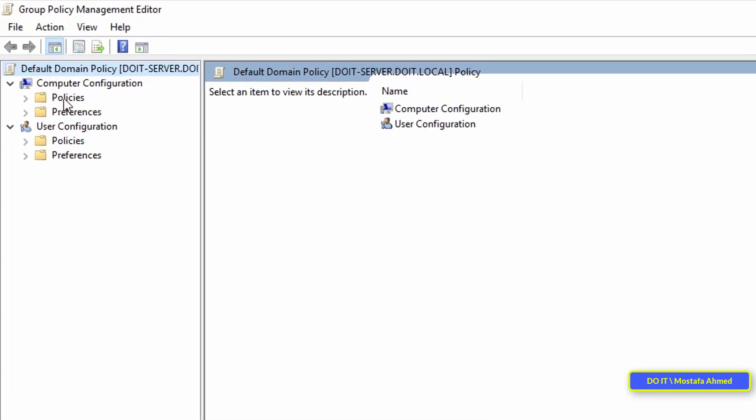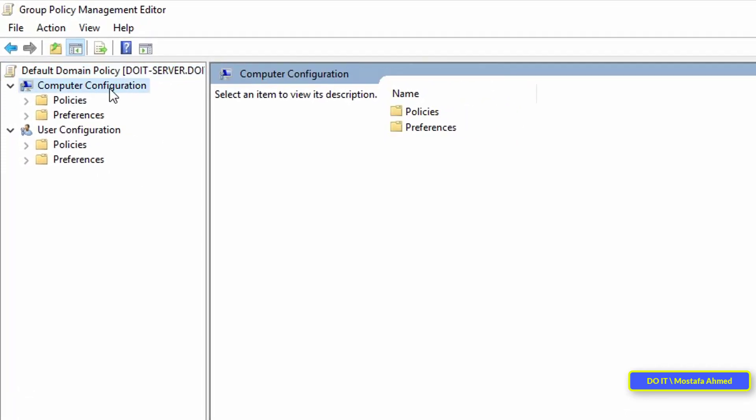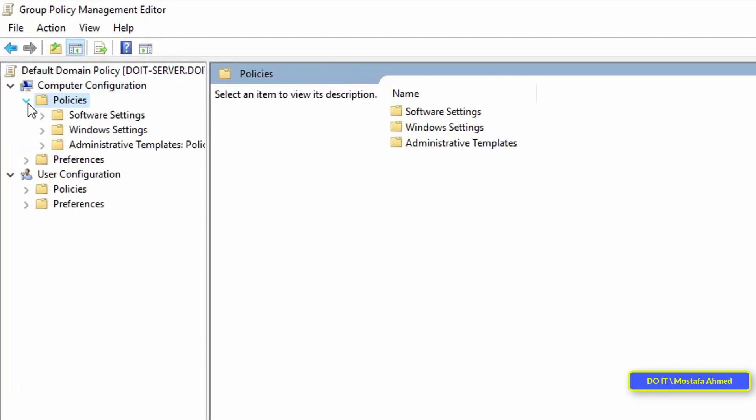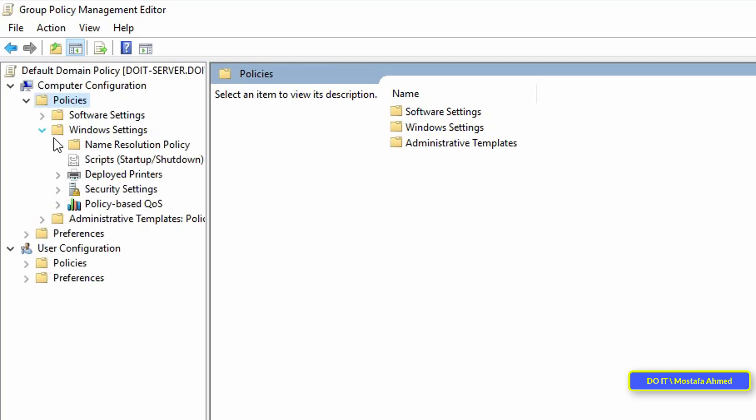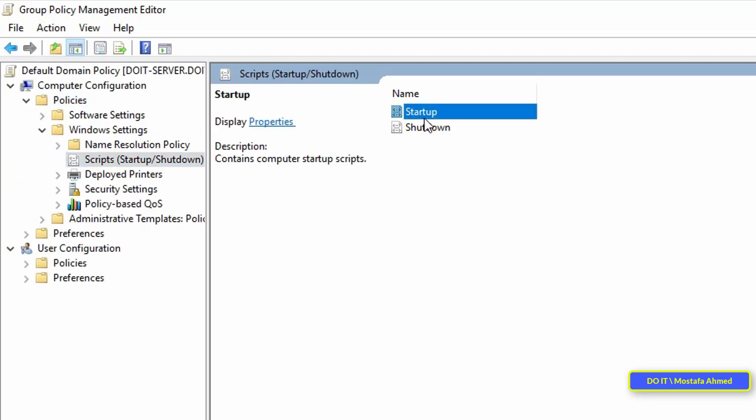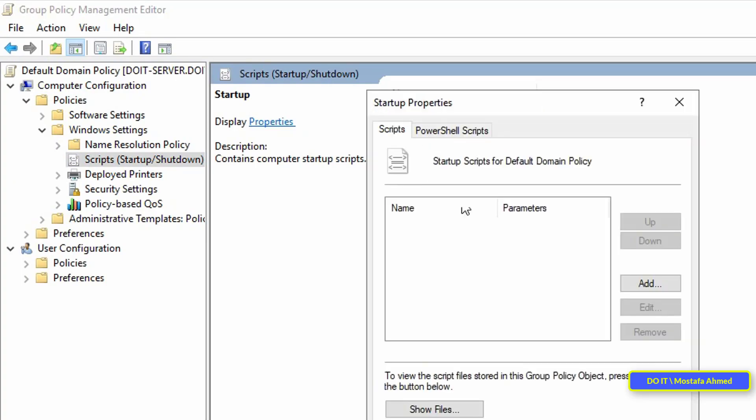On the left side under Computer Configuration, click on Policies, then Windows Settings. Then select Scripts, then on the other side, click on Startup.